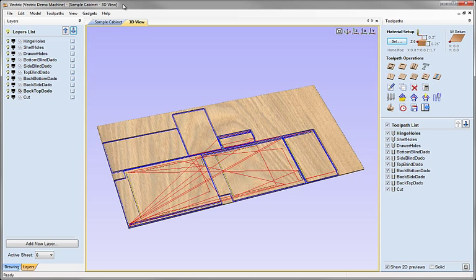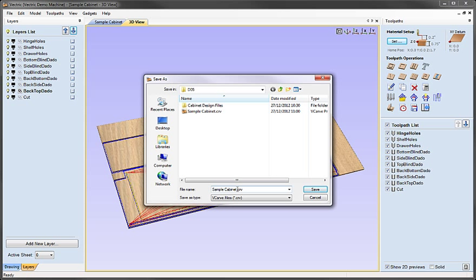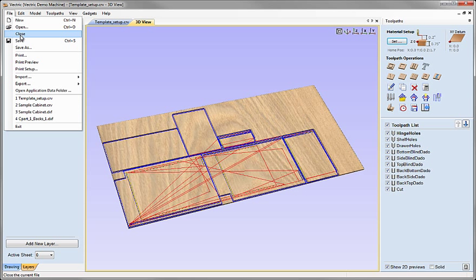If we wanted to at this point we could save the file itself as a reference — if we realized we wanted to change something, this would make it much easier to come back and save a new template. So I'll go to file, save as, call this template_setup.crv and save that in the project folder. Then I'm going to say file, close.